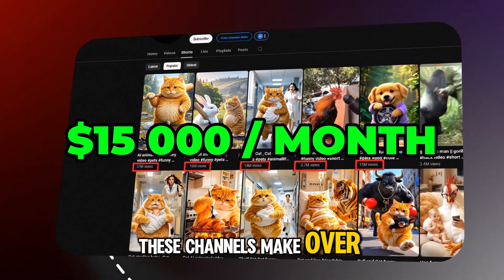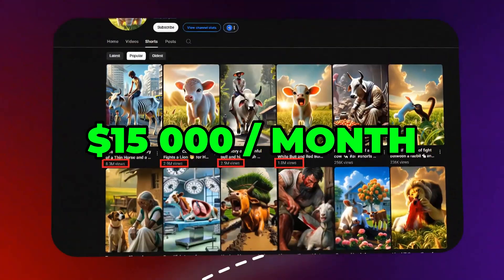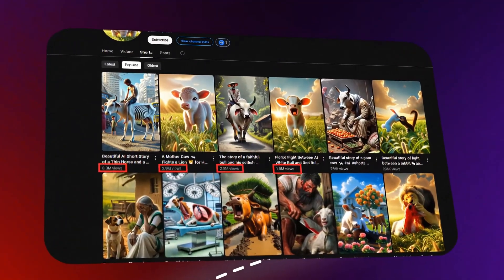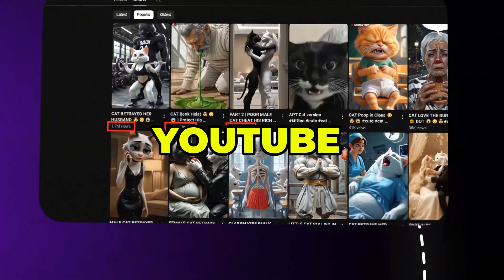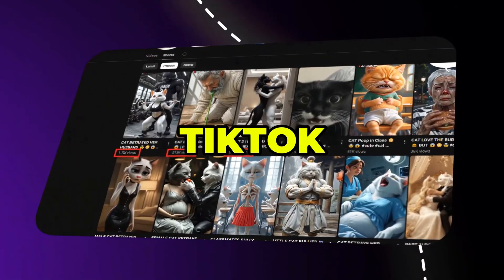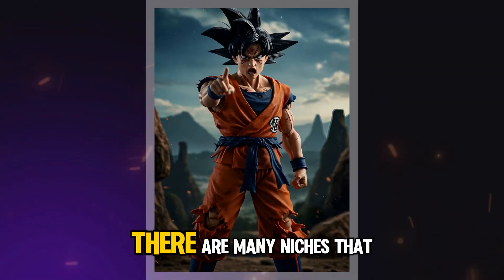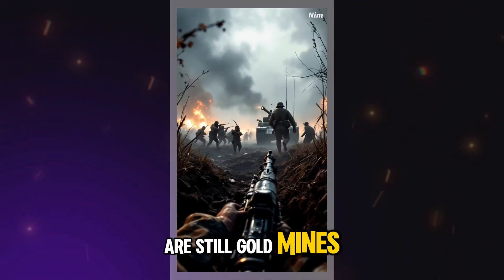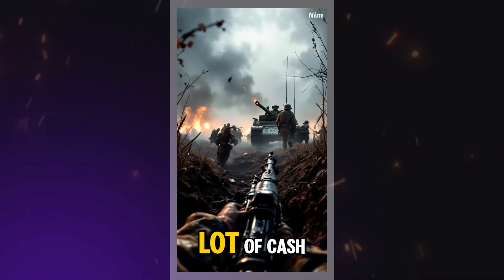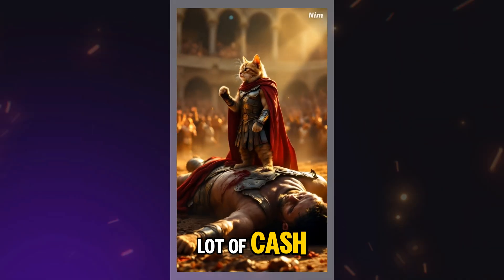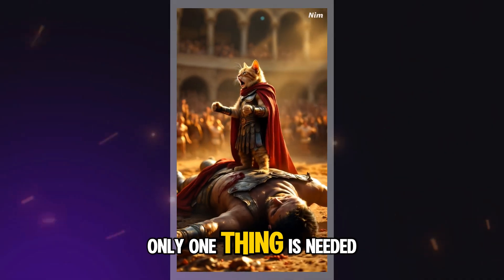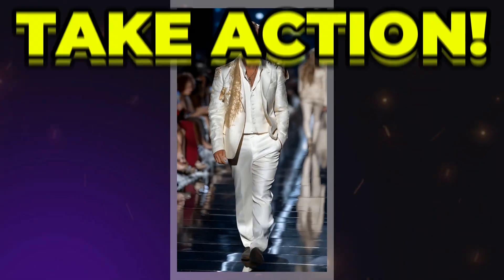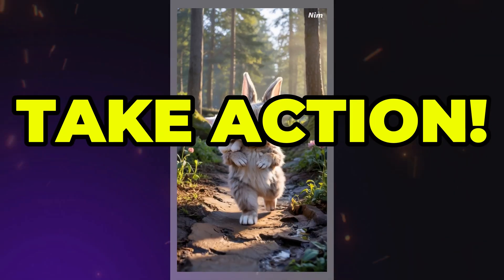These channels make over $15,000 per month from AI YouTube and TikTok shorts. There are many niches that are still gold mines and can make a lot of cash. Only one thing is needed: to take action before it's too late.